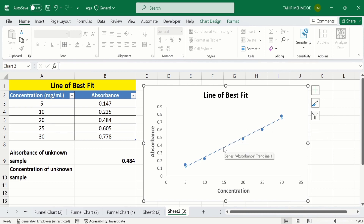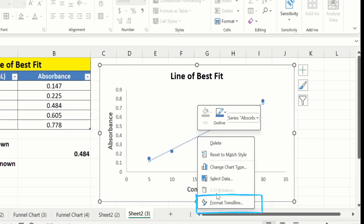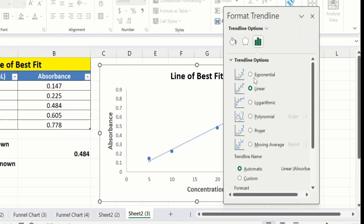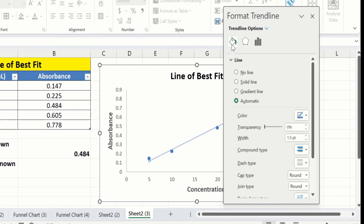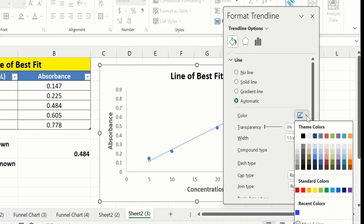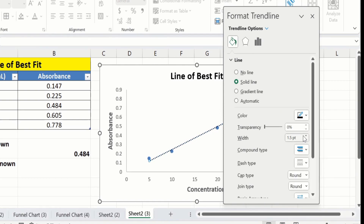Click on this trendline. Now you can see it is selected. Place your cursor on the trendline and right-click, then go to Format Trendline. Here you will find the option of Fill & Line, from which you can change the color of the trendline and adjust the width of the line.